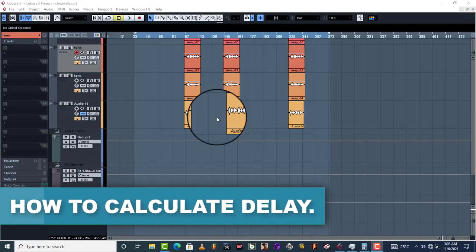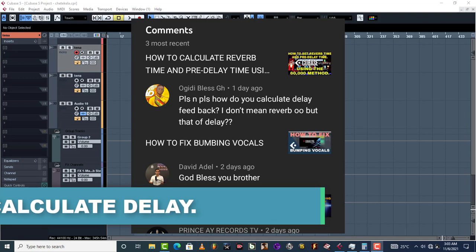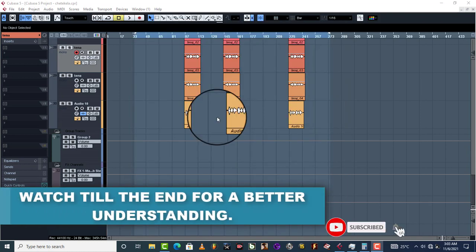Hello, welcome back. This is actually coming from one of my subscribers and he says, please how do you calculate delay feedback? I don't mean reverb, but that of delay. We're going to get into this.